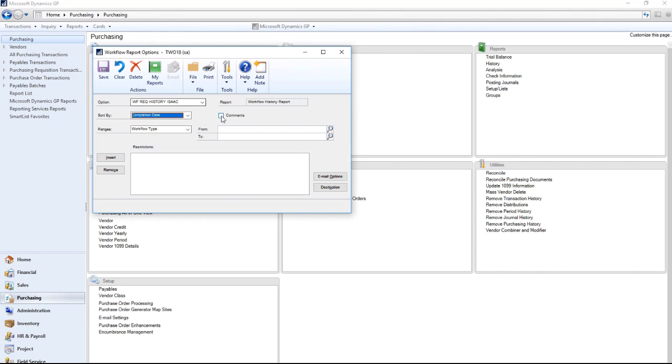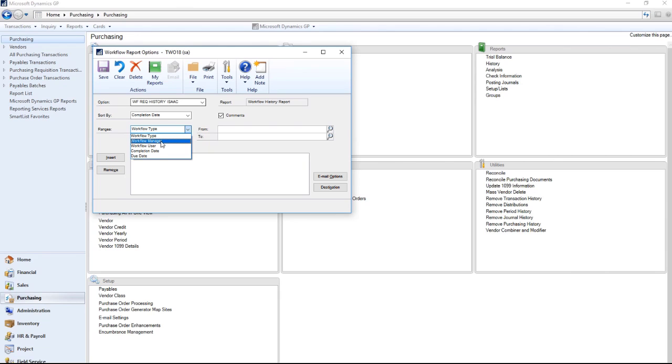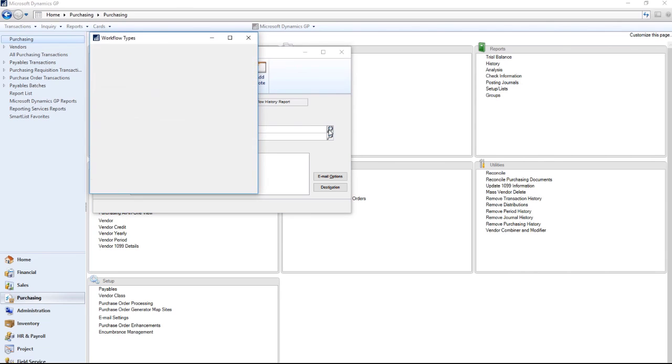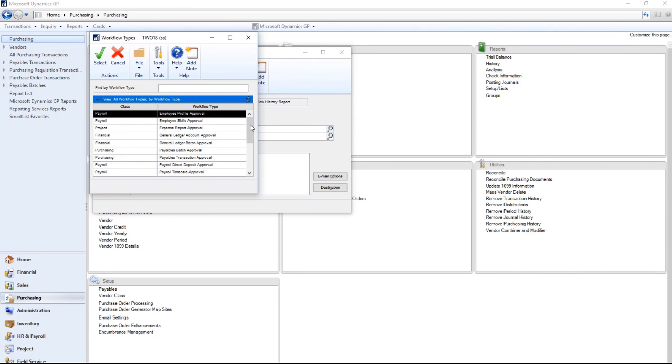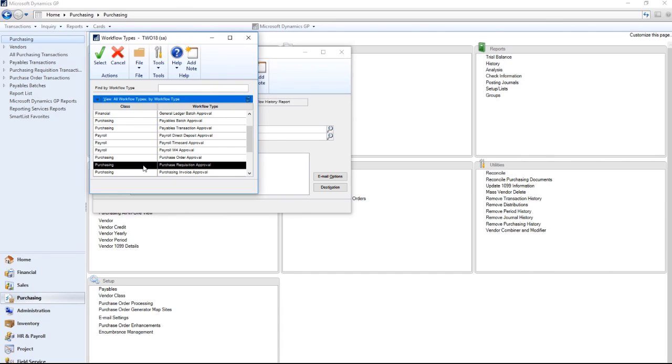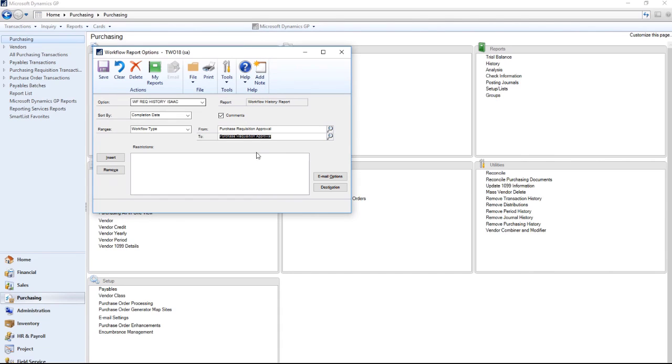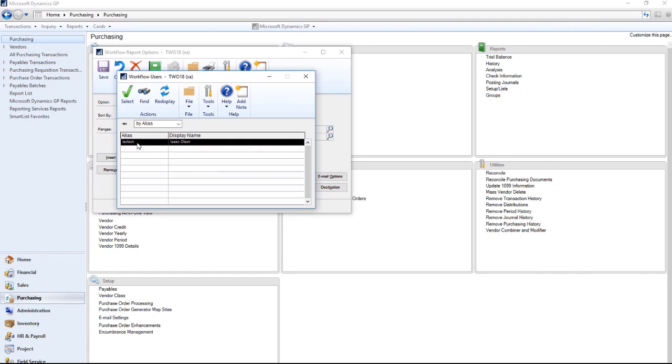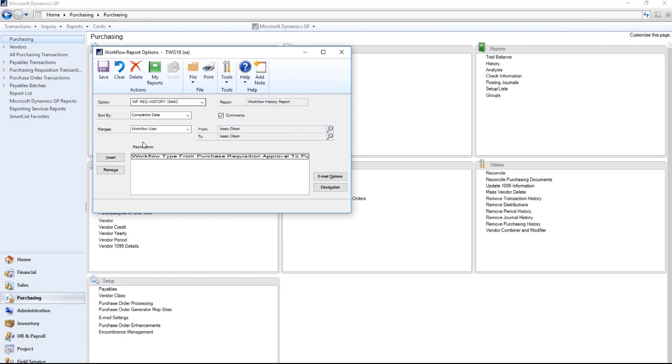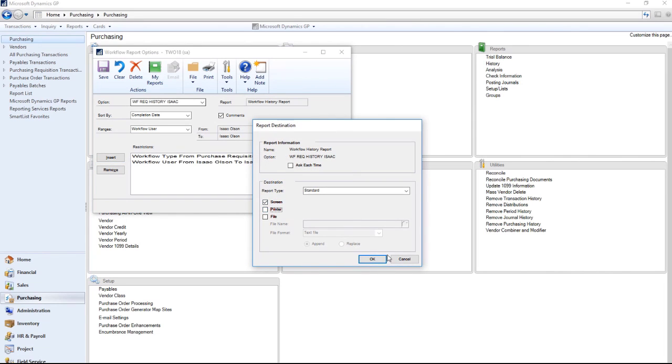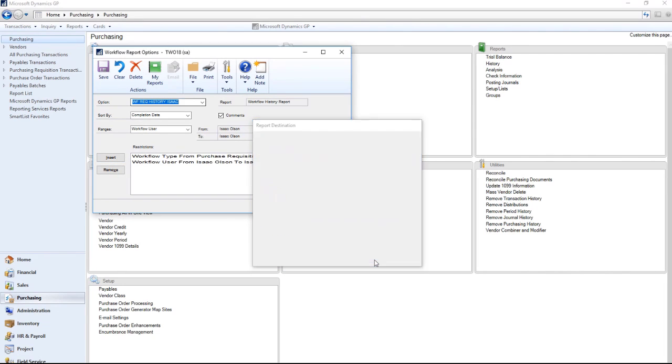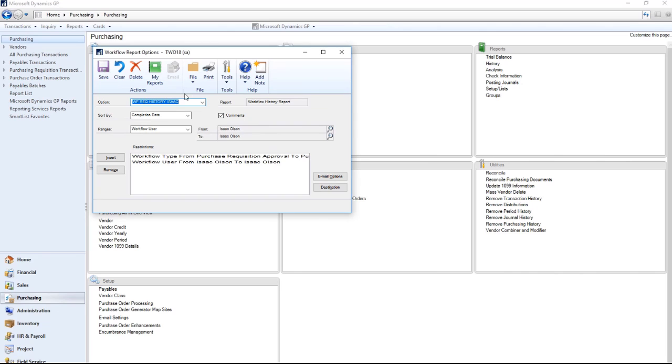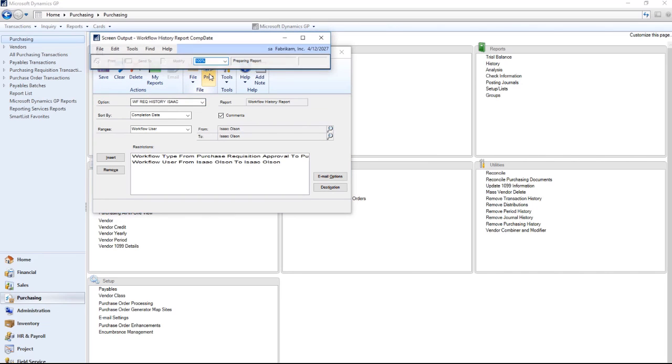I can choose to include or exclude the comments when a user submits. I'm going to filter on just the workflow type of purchasing requisitions. And then I'm also going to filter on my user. Set your destination just like our other reports with options. And now I can print.